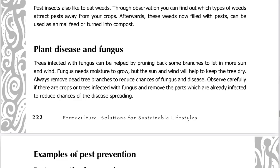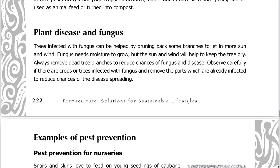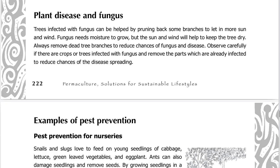Plant disease and fungus. Trees infected with fungus can be helped by pruning back some branches to let in more sun and wind — fungus needs moisture to grow, but sun and wind will help keep the tree dry. Always remove dead tree branches to reduce chances of fungus and disease. Observe carefully if there are crops or trees infected with fungus, and remove the parts which are already infected to reduce chances of the disease spreading.